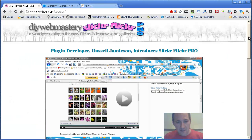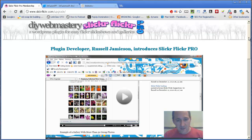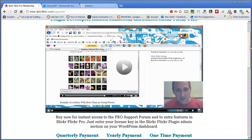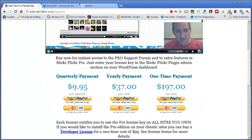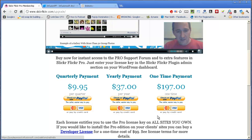Russell developed this plugin some time ago for Slicker Flicker. It just presents Flickr images to WordPress users, and in order to sell the Pro version of that, if I move down the Slicker Flicker Pro page, you can see he's got three options for making payments: there's the quarterly payment, which happens every three months, the yearly payment, which happens every year, and there's a one-time payment.